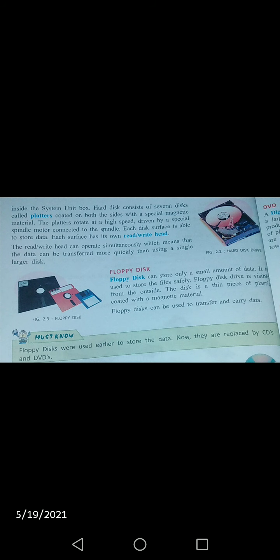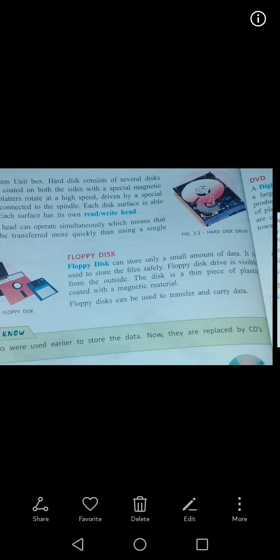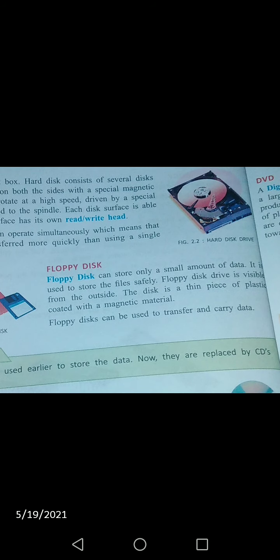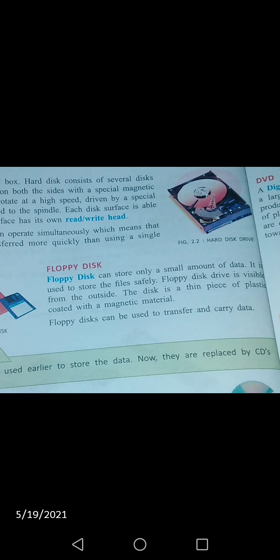Now we will see what is floppy disk. Floppy disk is used to store data, but it can only store a small amount of data. Unlike the hard disk which can store thousands of books at a time, floppy disk stores a small amount of data — files can be safely stored on it.